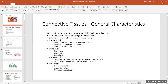Connective tissues have very few cells per volume of tissue, which means the cells rarely touch each other. The cells that make up connective tissues are much different than those that make up epithelial tissues. Epithelial tissues are stacked right next to each other and touch, whereas connective tissue cells are spread out, meaning there's a lot of extracellular matrix around them.